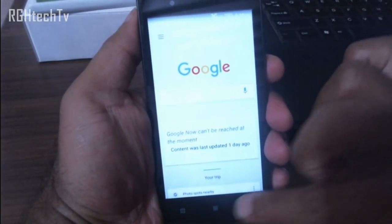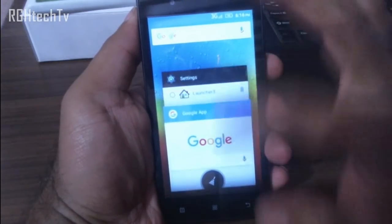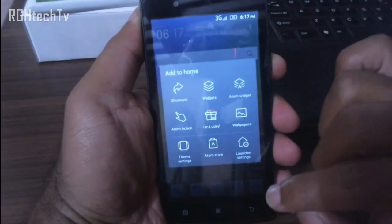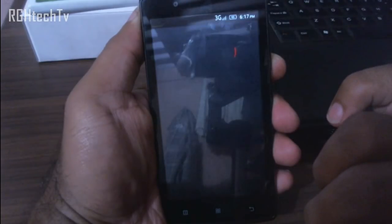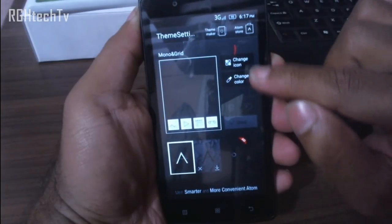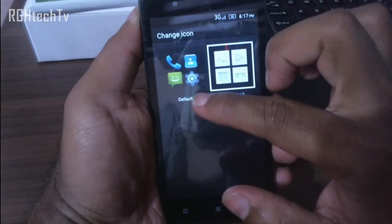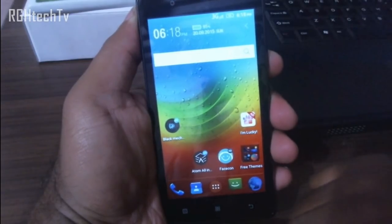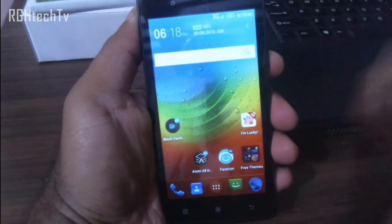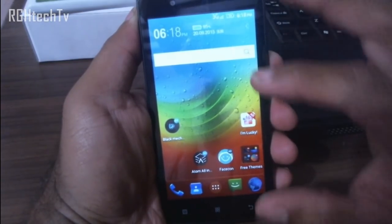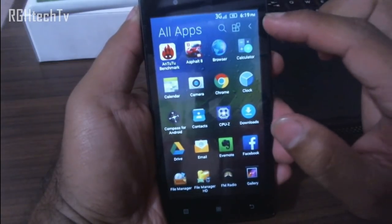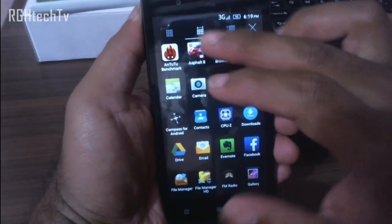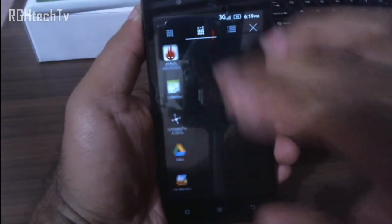Swipe up on Atom Launcher to get to Google Now, and double-tap to open recently used applications. You can also change icon packs: press and hold, go to Theme Settings, and tap 'Change Icon.' You can switch to default icons. In the application tray, hit the arrow mark and you can sort apps from A to Z — something you couldn't do in the stock Google Now Launcher.